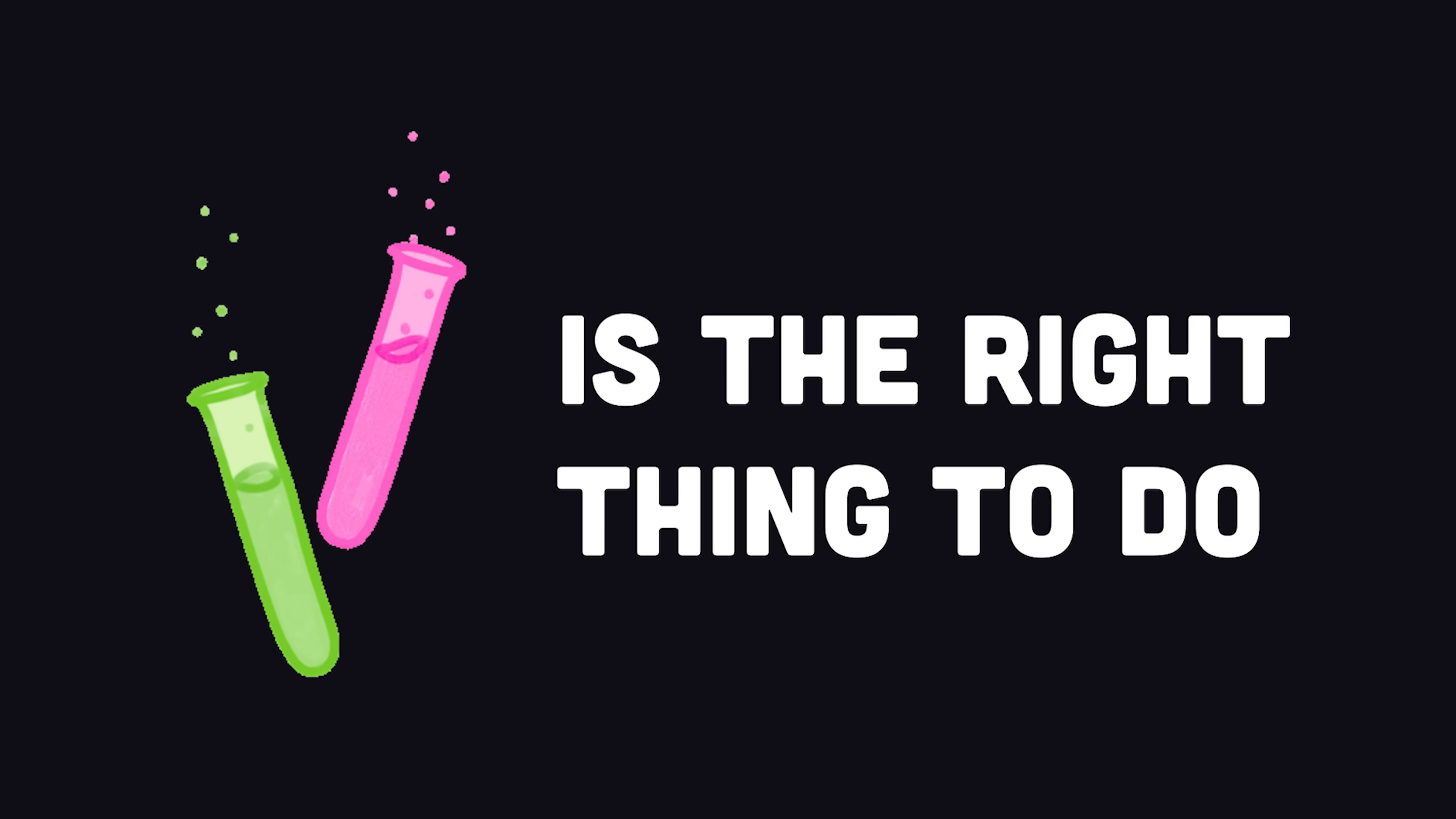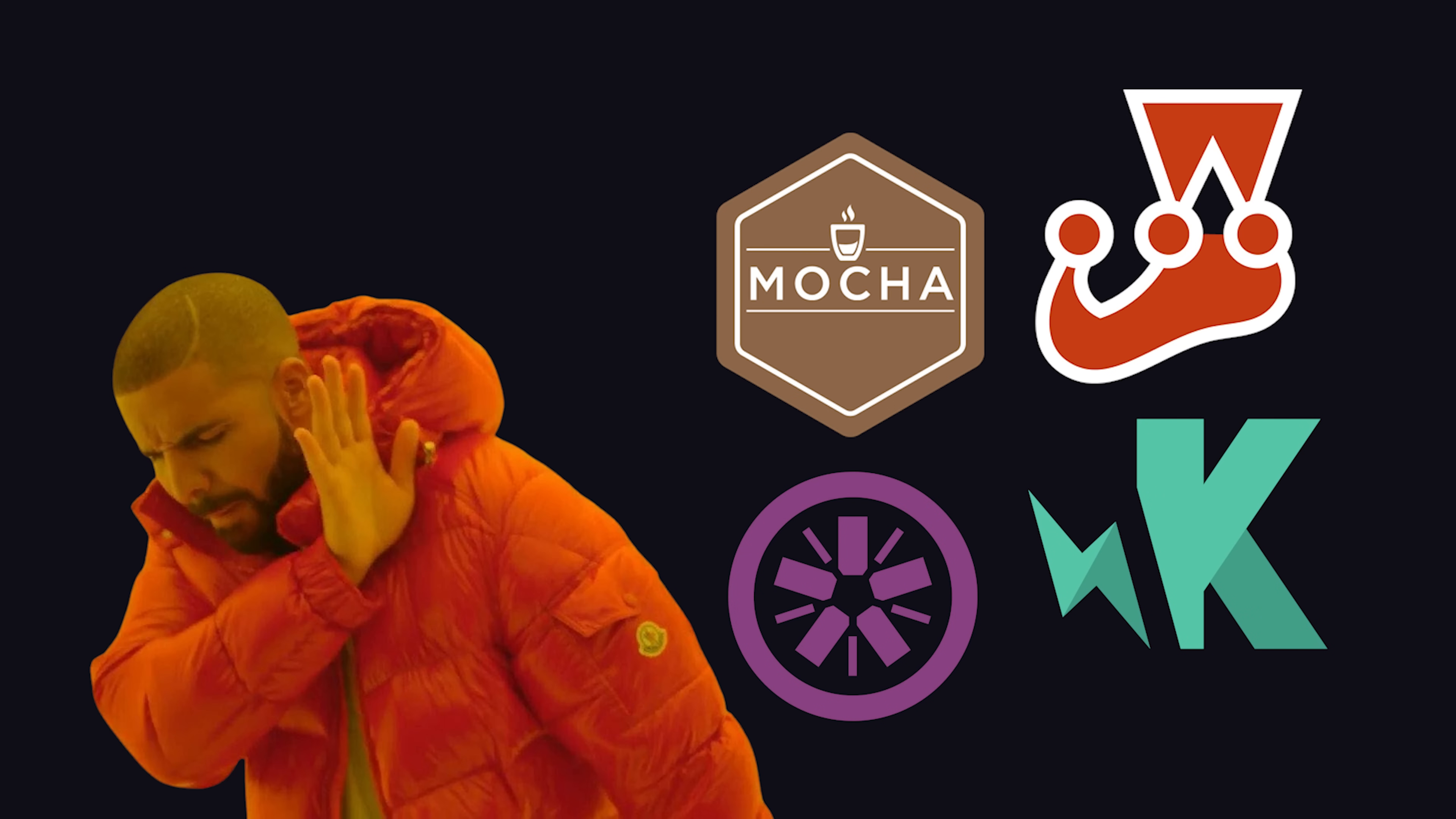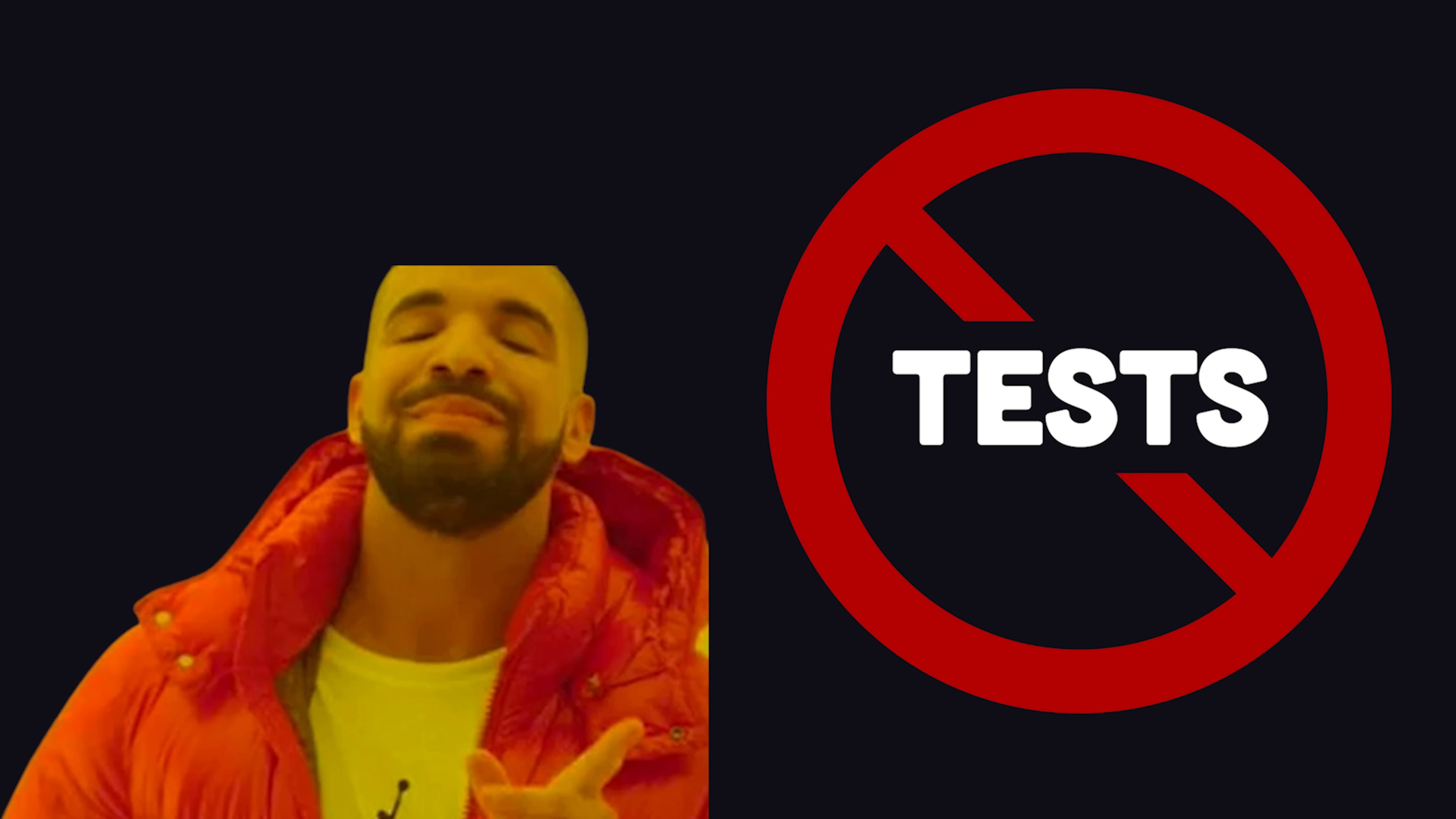We all know testing is the right thing to do, but actually doing it in a front-end JavaScript project can be complicated, slow, and just not fun. For many, the obvious solution is to simply not test anything at all.